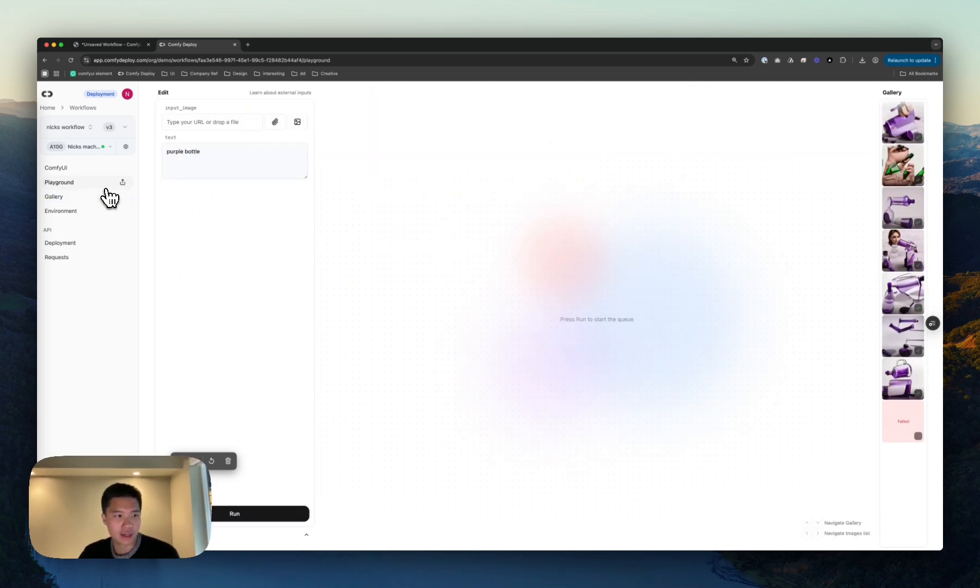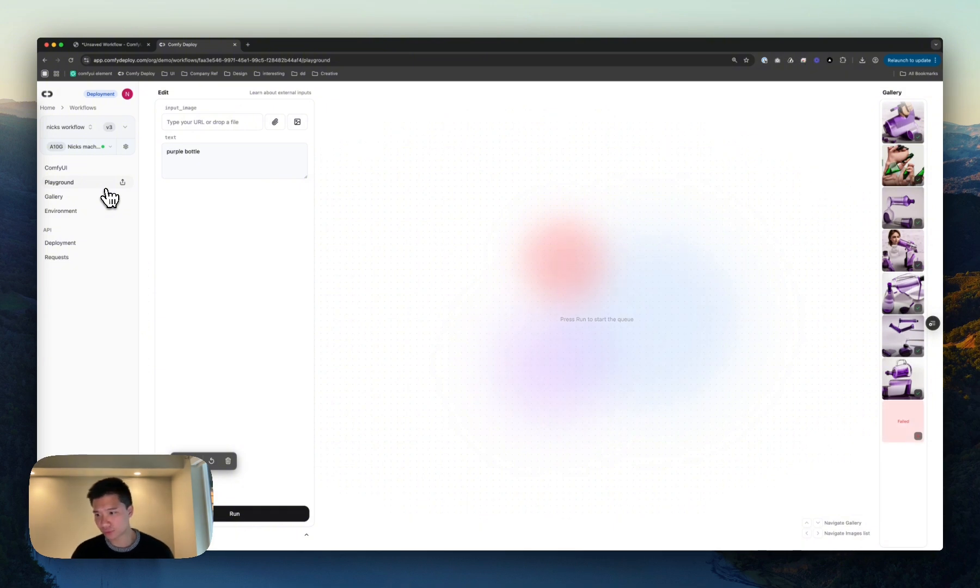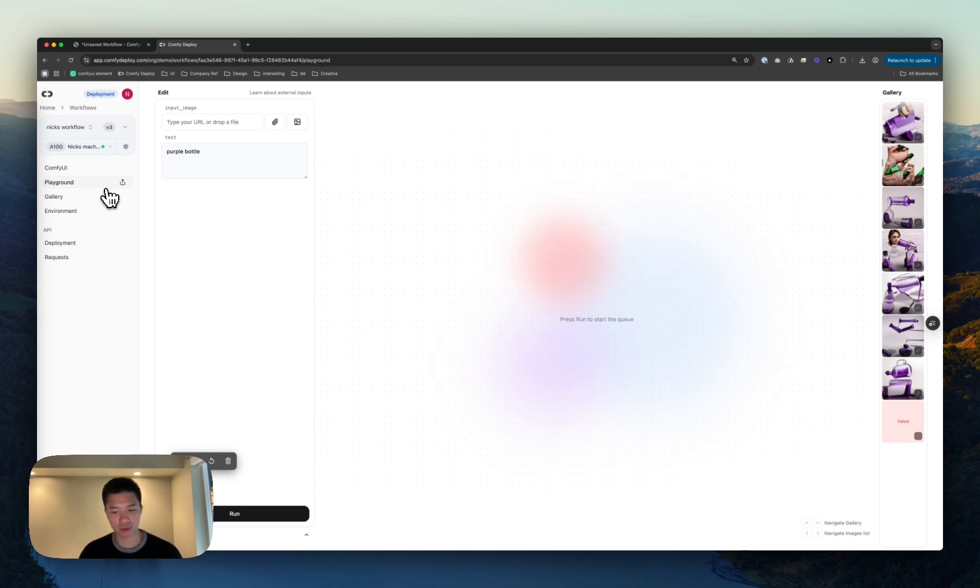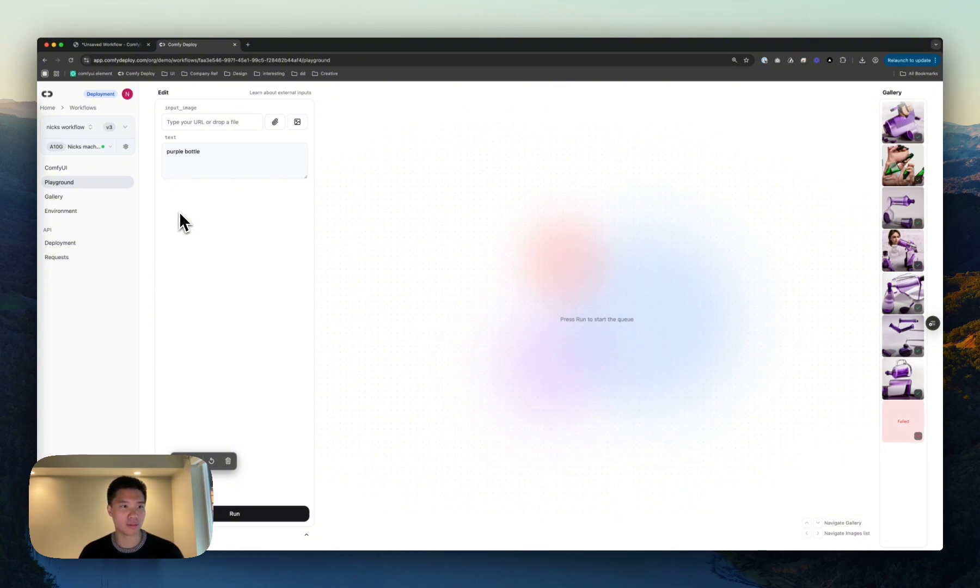This is just like an easier view, instead of clicking that Run button. Usually, people will send this off to other folks, so that they can try it. Usually, domain experts, who perhaps don't know Comfy, but they do know what they're looking for.